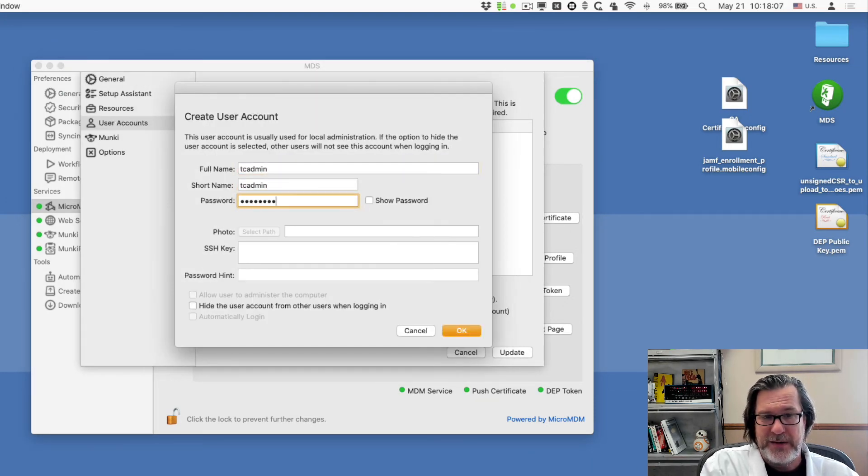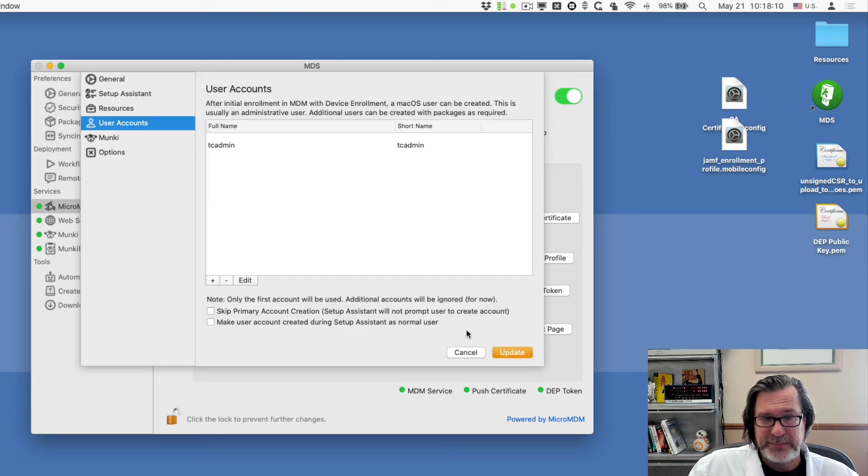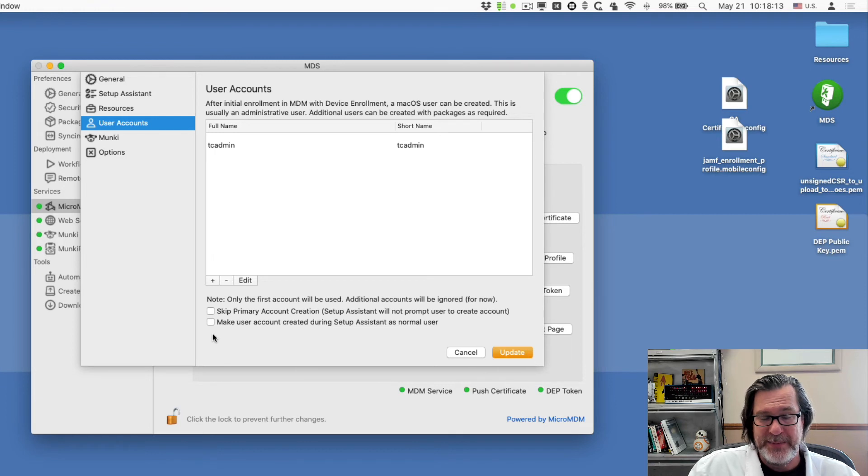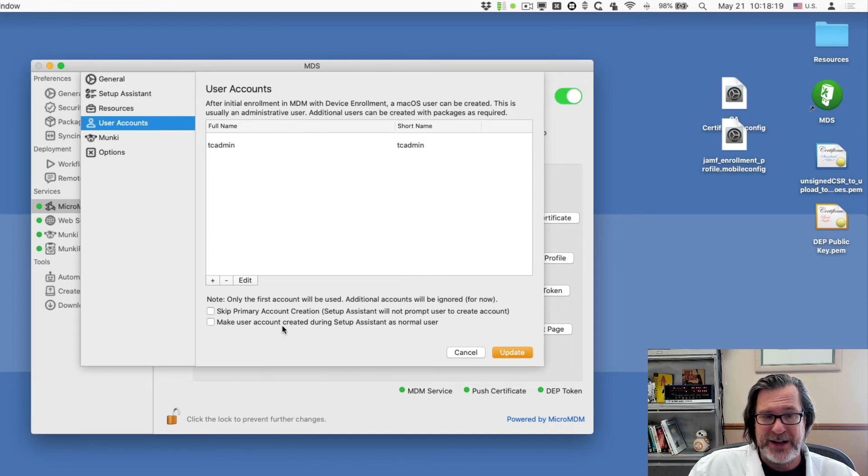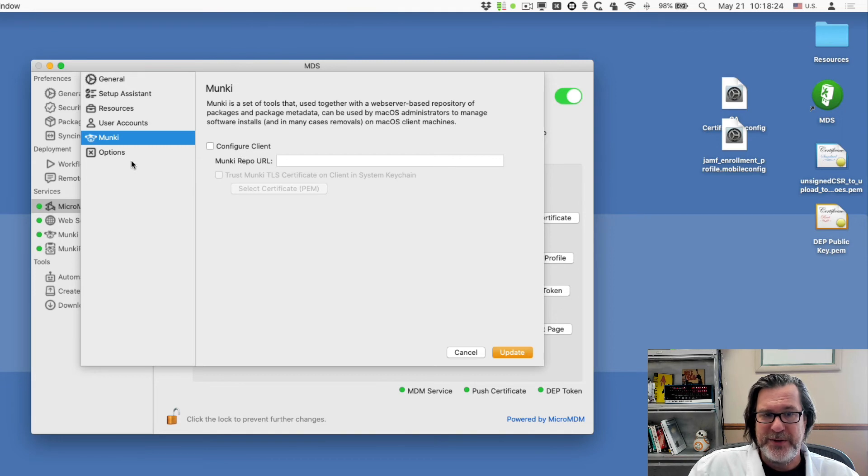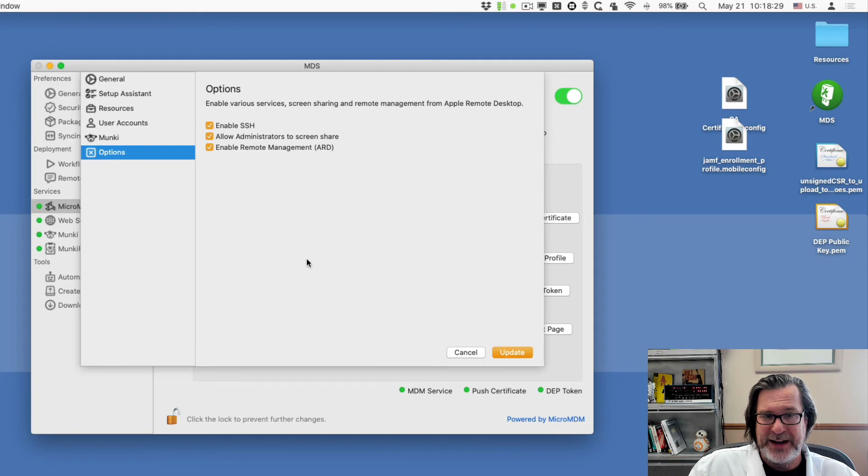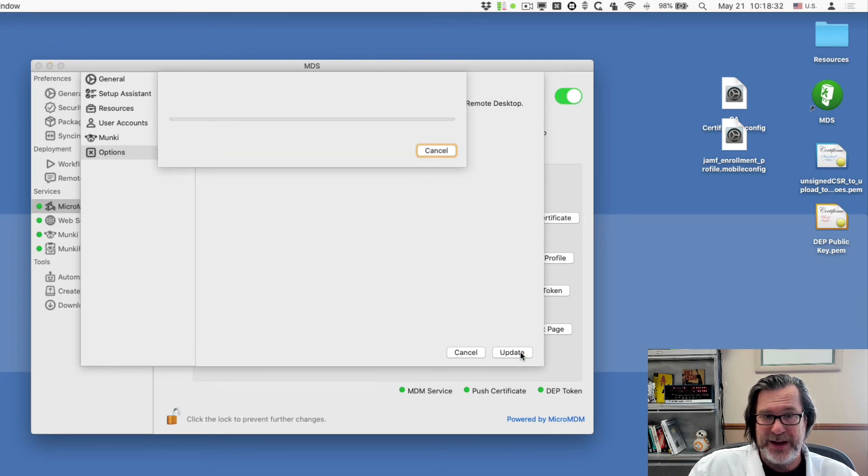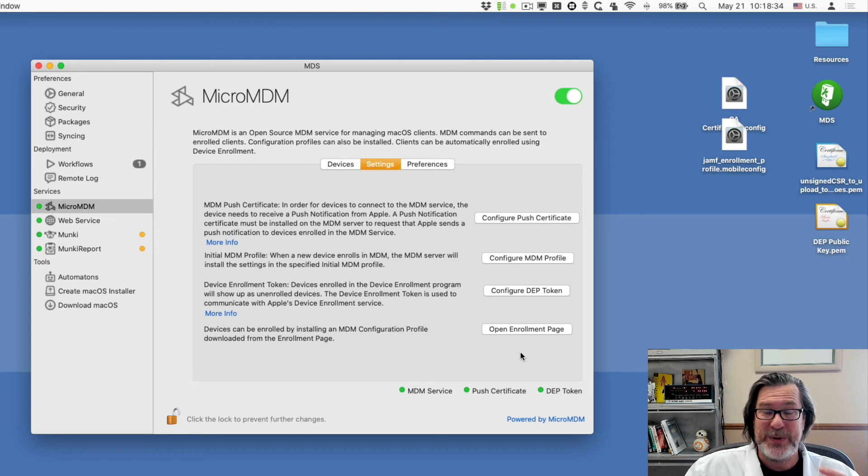We will add in a user account through MDM. And we can have their options for in the MDM service is the make user account normal user. We want to unselect that. So it's an admin user. We can actually have them enroll in a Munki as well, if we wanted to. And some options enable SSH, allow screen sharing and ARD, which are great features. So I will go ahead and do that.